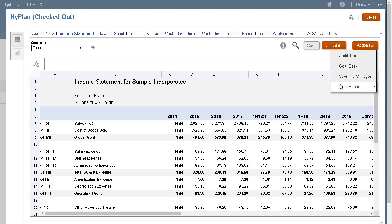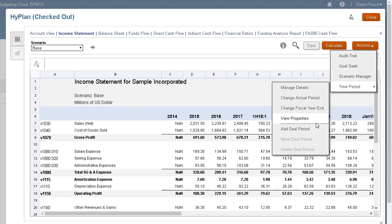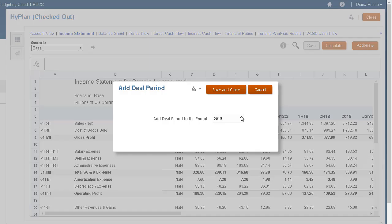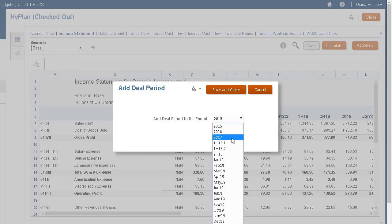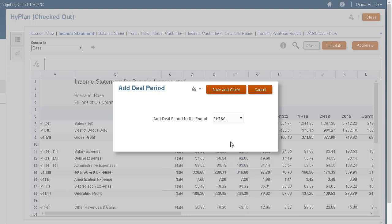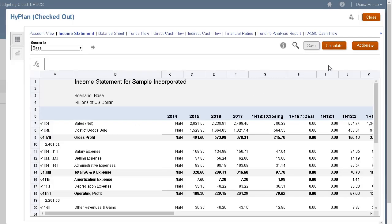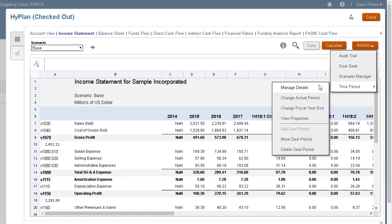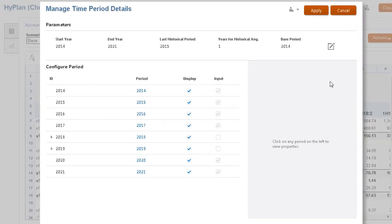To allow for transaction analysis of the buyout, I'll add a deal period and attach it to the sub-period. By adding deal periods, you can simulate the effects that mergers, acquisitions, or divestitures have on the organization based on the timing of the transactions.